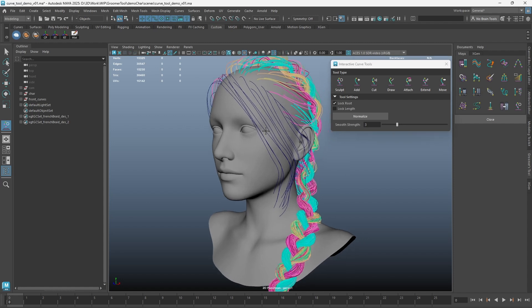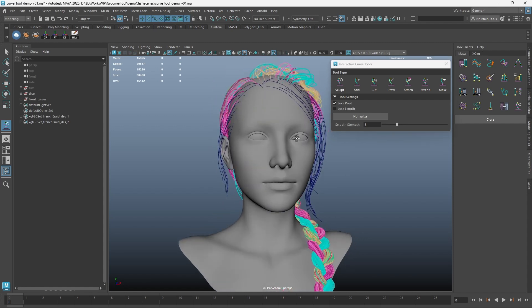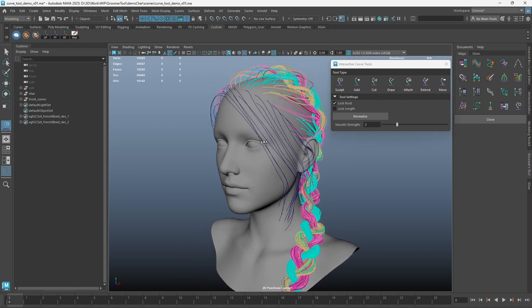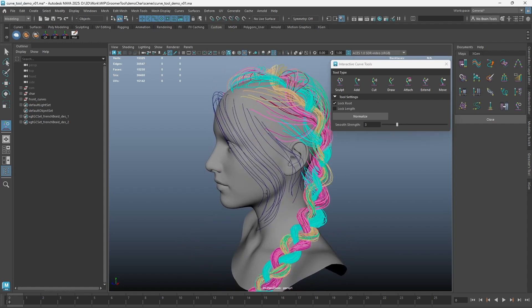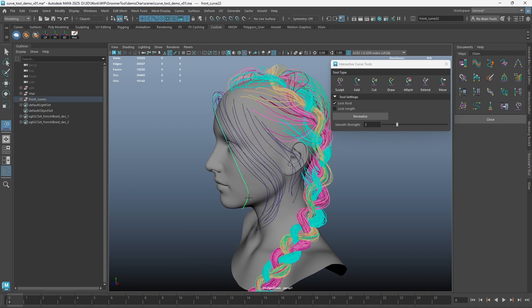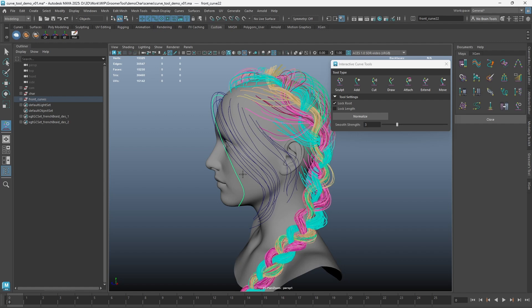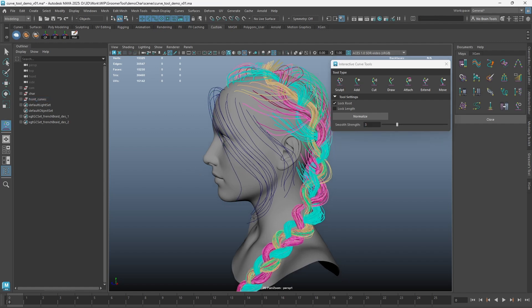The Sculpt Tool will allow you to shape the curves in your viewport. If you do not have any curves selected, the tool will try to get the closest curve at the click point. To sculpt, simply click on your mouse and drag to shape the curves.